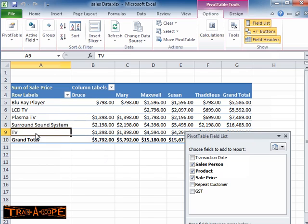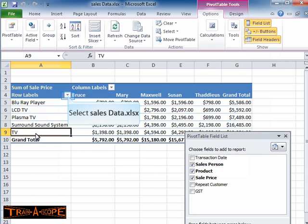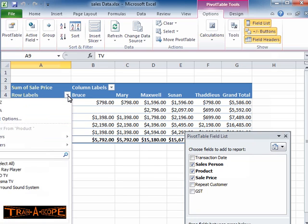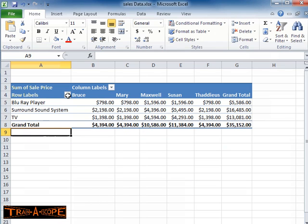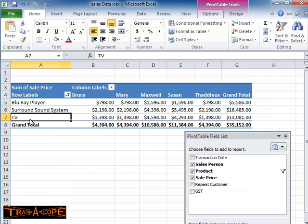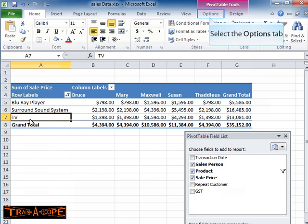We're double counting at the moment, because we've got the accumulated value and the individual LCD and Plasma TVs. So I'm coming up to my Row Labels drop-down, and what I'm going to do here is switch off LCD and Plasma TV so that the totals don't double count in the report. And I'm now ready to add my Home Theater category.